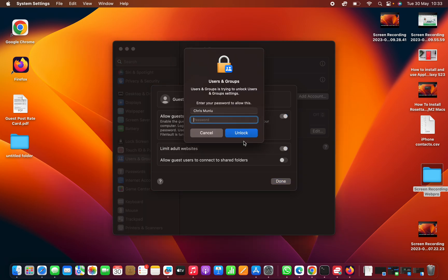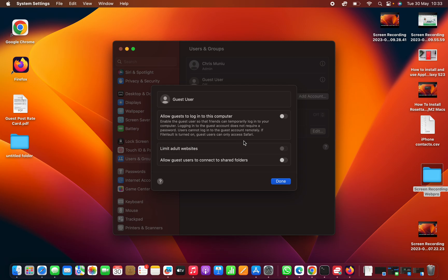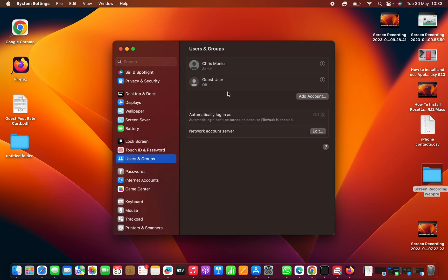Enter your password, which is your computer's password. Hit Unlock and then click on Done, and the guest user should now read off.